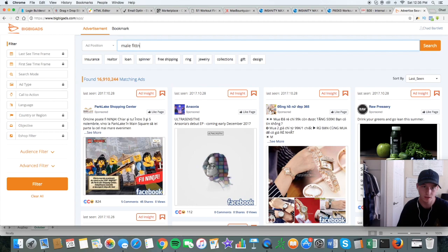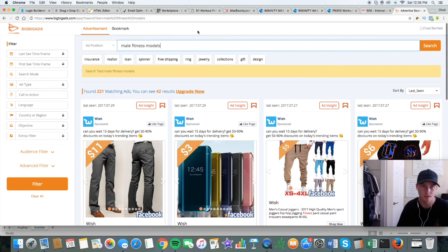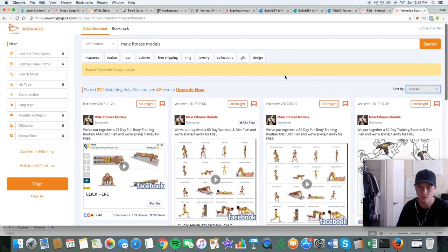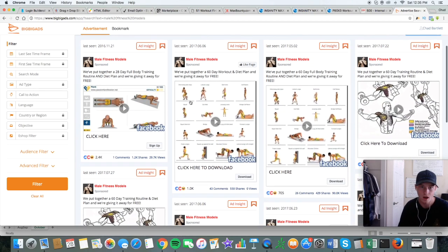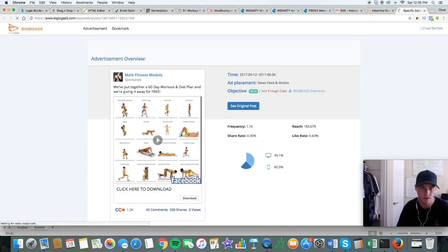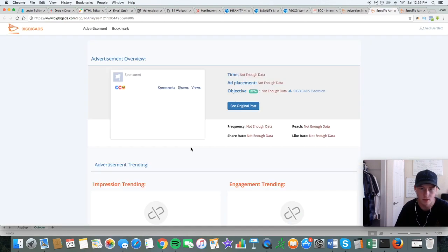I already know what this page is called because it actually popped up in my Facebook newsfeed and I took a screenshot. It had lots of organic reach. This website is called BigBigAds — it's completely free. You can basically spy on other people's ads. You can sort by shares, so it shows you the most engaging ads. We put together a 60-day workout and diet plan — giving it for free. I actually saw a 28-day one. Let's use this one — kind of sounds more legit.